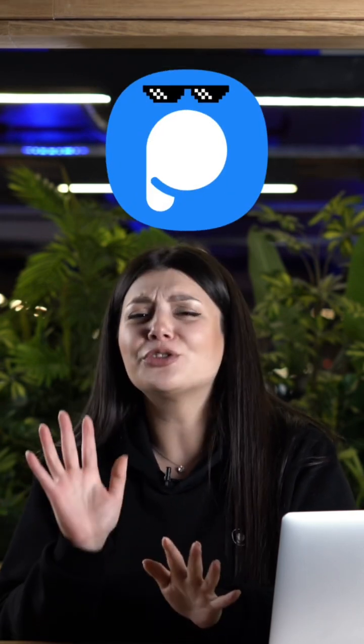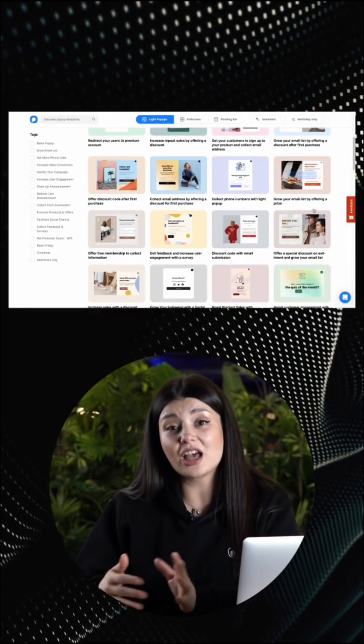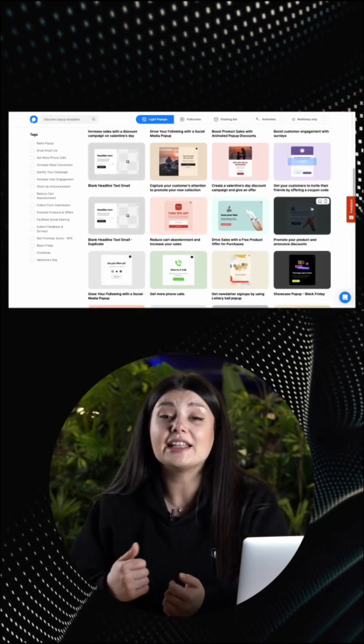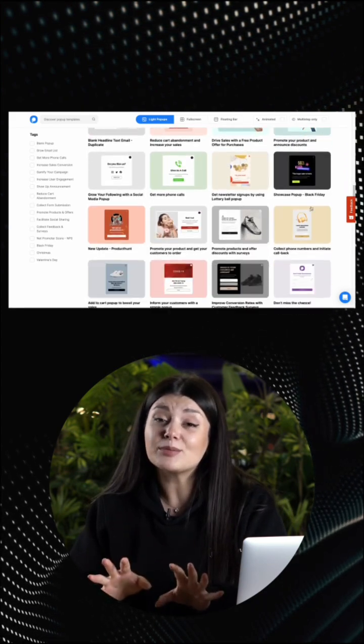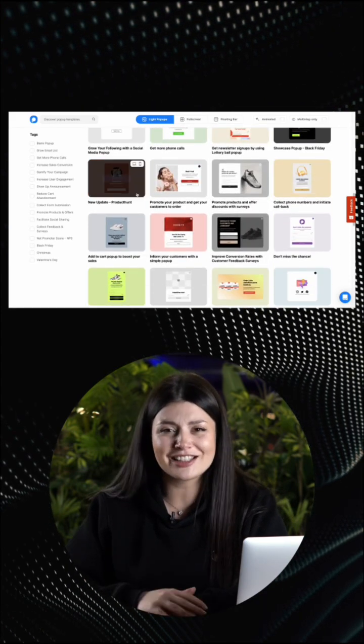Popupsmart is a no-code pop-up builder that allows you to create pop-ups in under 5 minutes without any help. With Popupsmart, you can choose from a wide range of pre-built templates, customize them to your liking, and then add them to your website with just a few clicks.